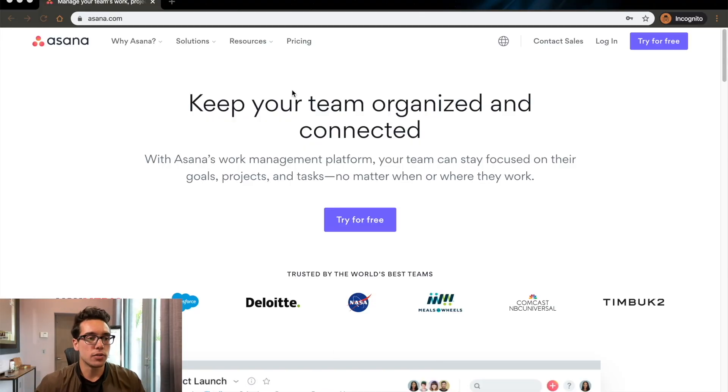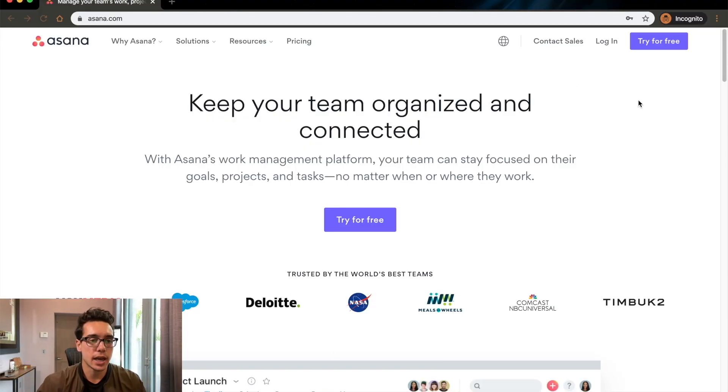So make sure you subscribe, click the like button, and check out some of the other videos I have here. That being said, let's dive right into Asana. This is what it looks like when you log in for the first time or when you go to the website for the first time.